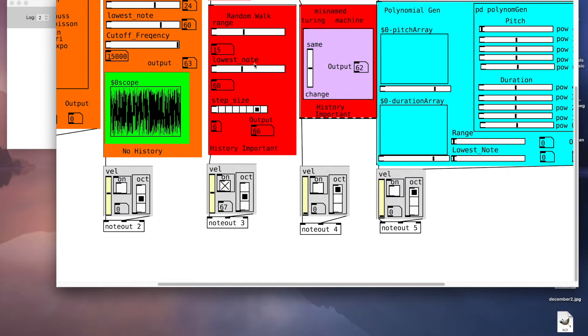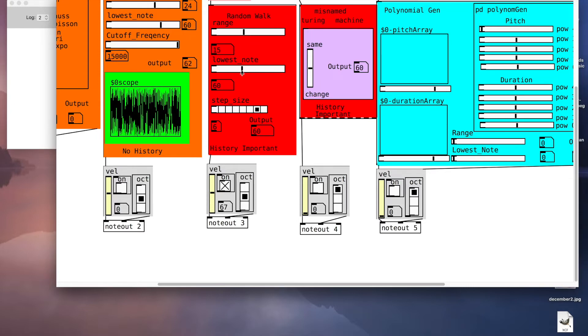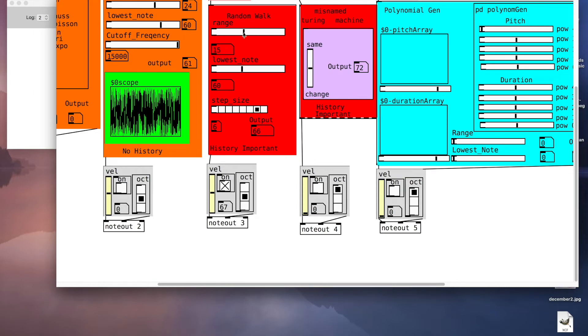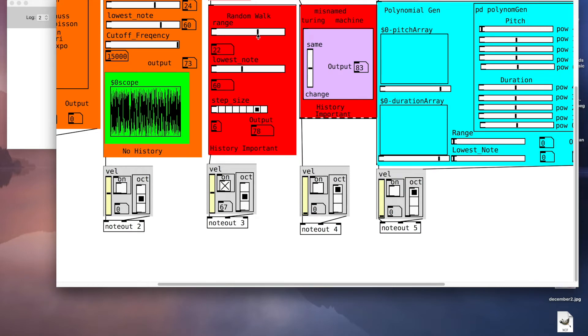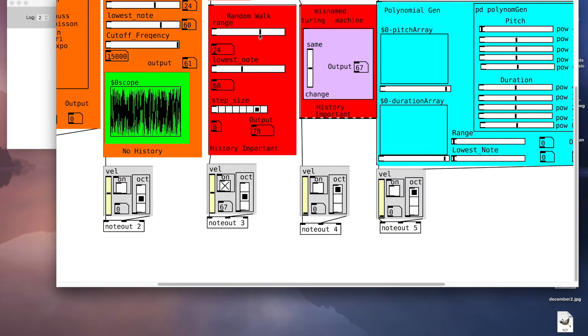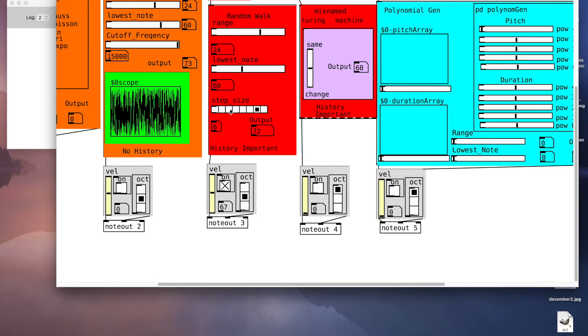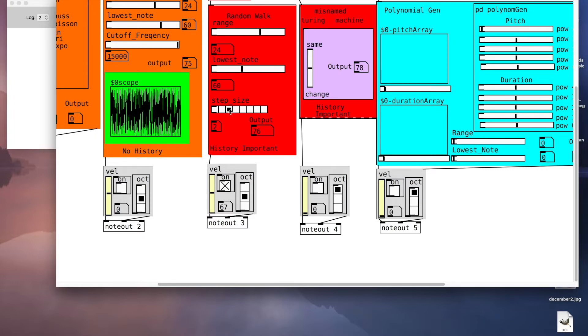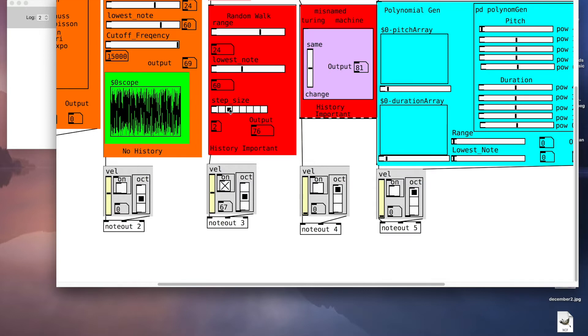I can control the boundaries by the lowest note and the range which are added together. Let's make it a two octave range and let's make the step size whole tones.